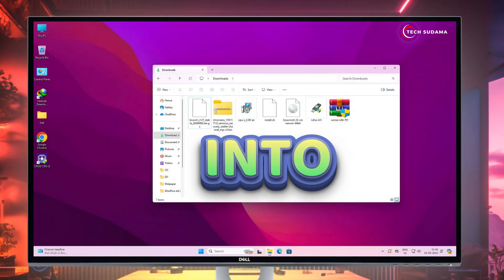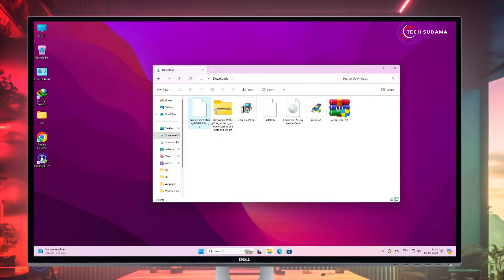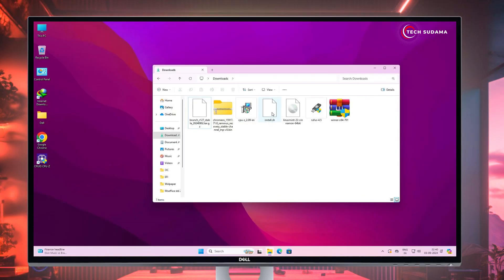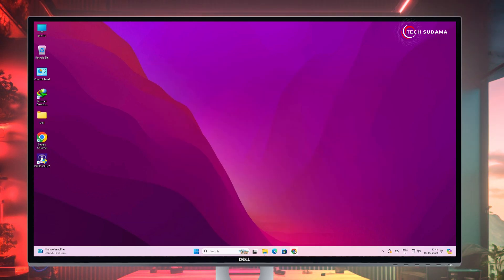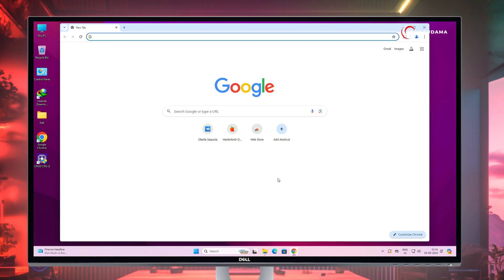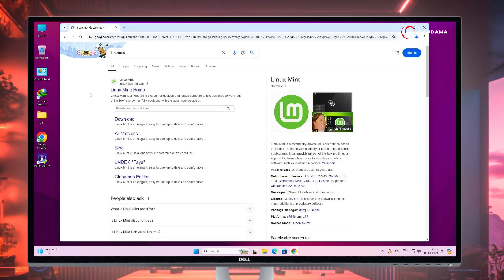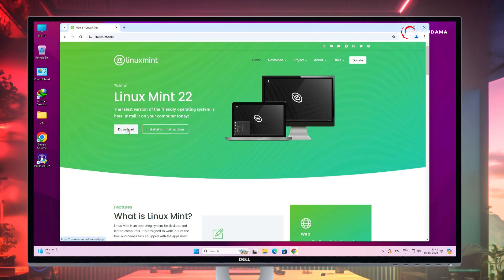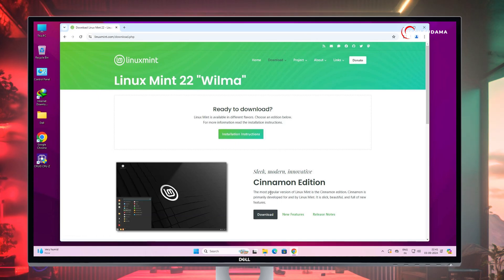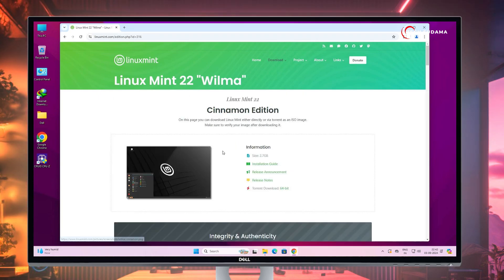First of all, you have to download these files: Brunch, ChromeOS, CPU-Z, the installation file, and Linux Mint Cinnamon 22. To download these files, you'll have to open your browser and search for Linux Mint. Open the very first link, click on download, and here you'll have to download the Cinnamon edition. Click on download and scroll a little bit.